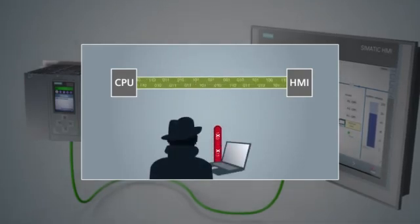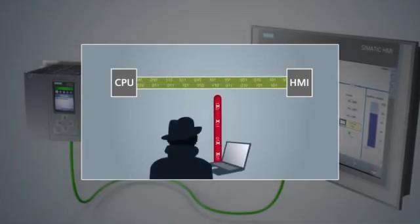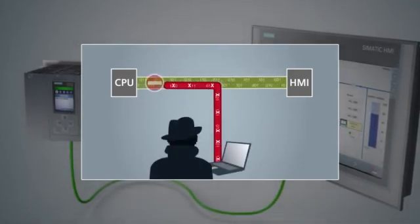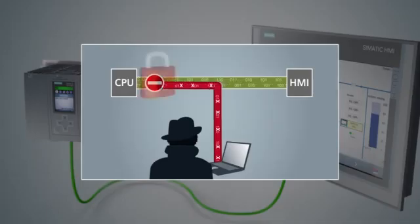You can also bind the program to the serial number of the memory card or to the serial number of the CPU. Security extends beyond the factory floor with the use of security CPs integrated with VPNs and firewalls.